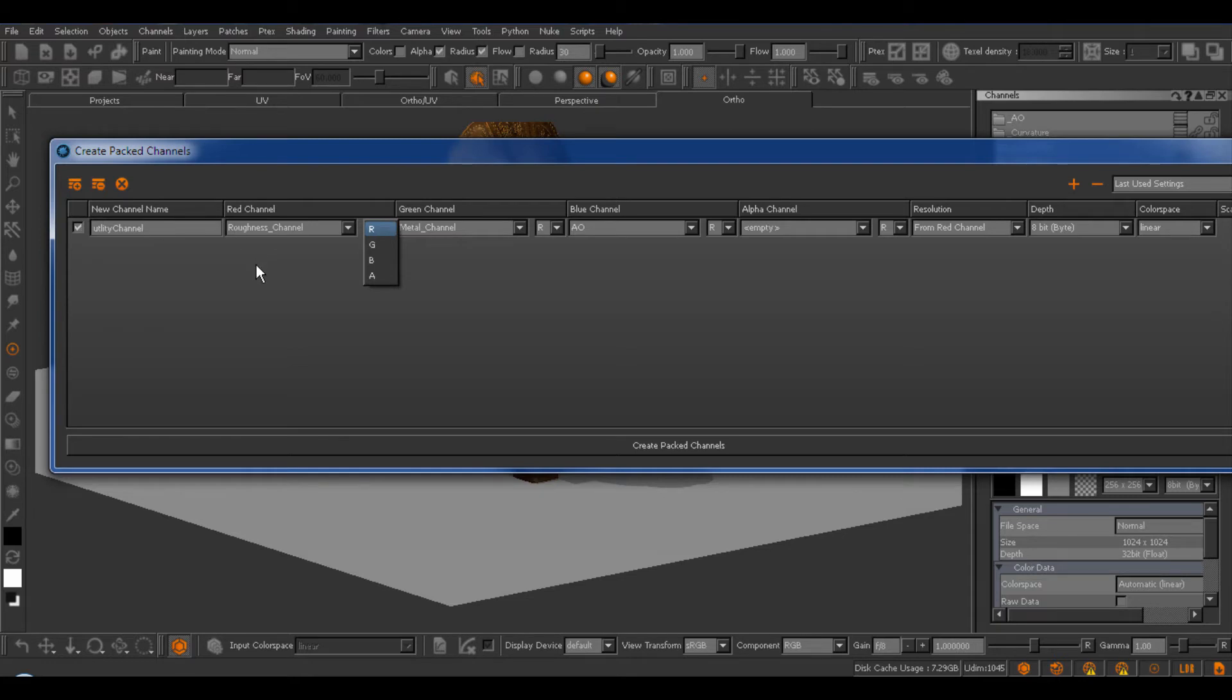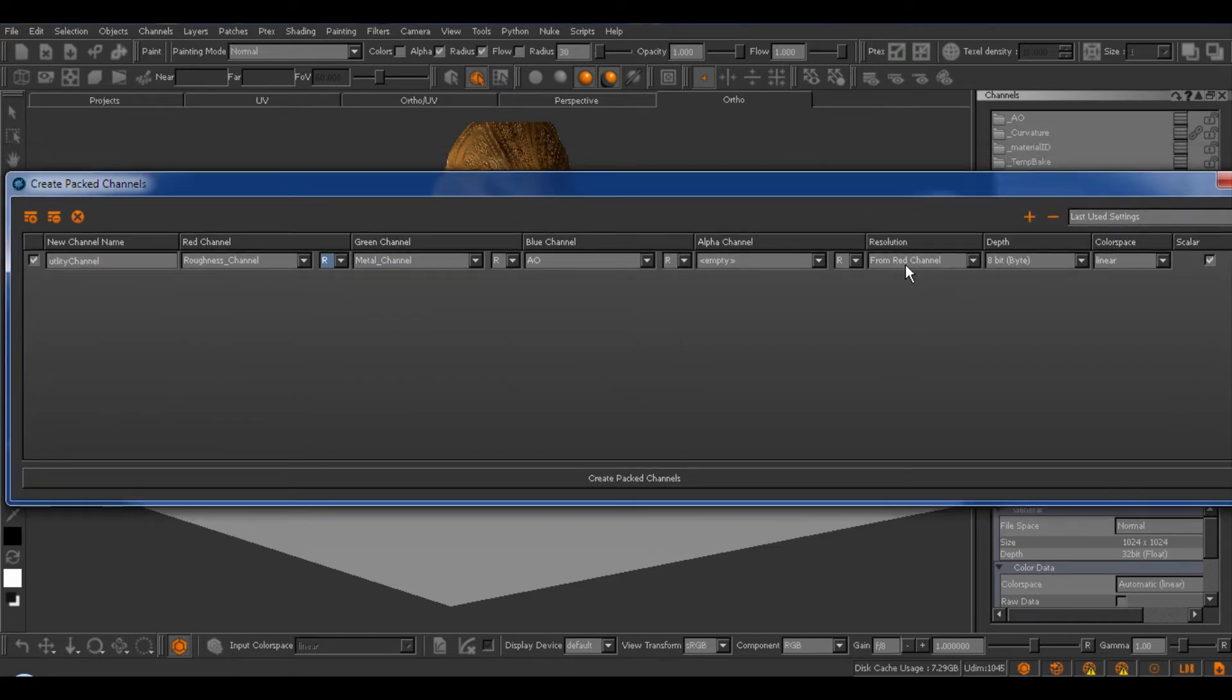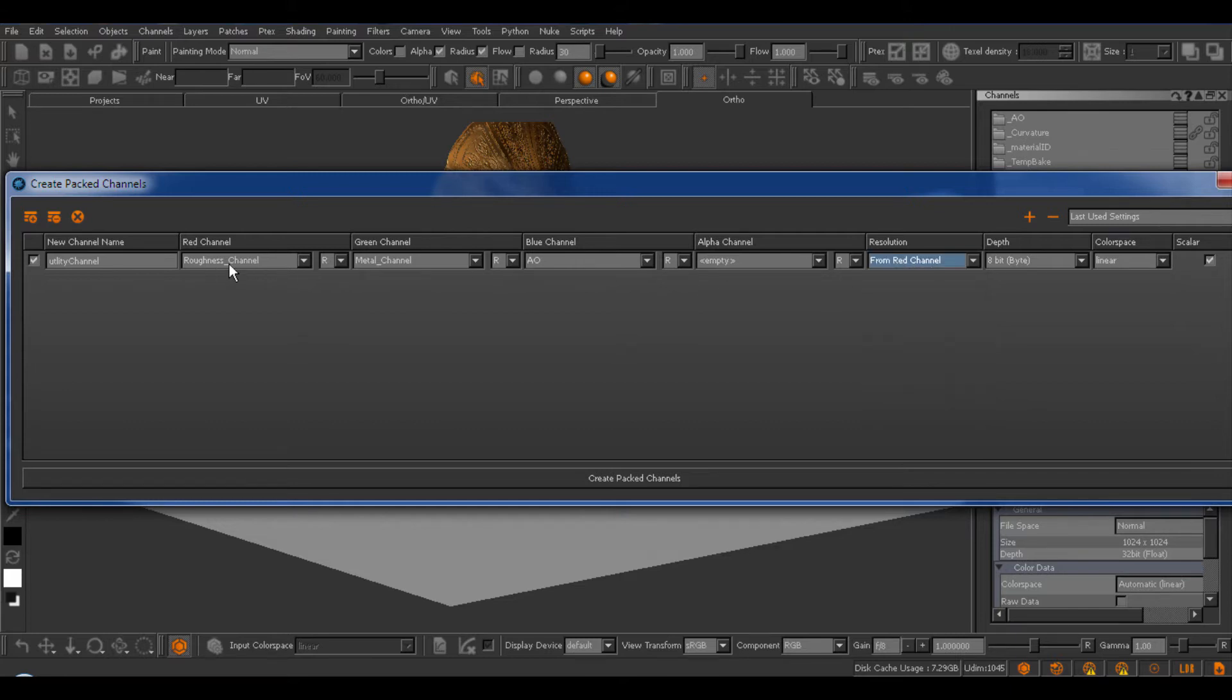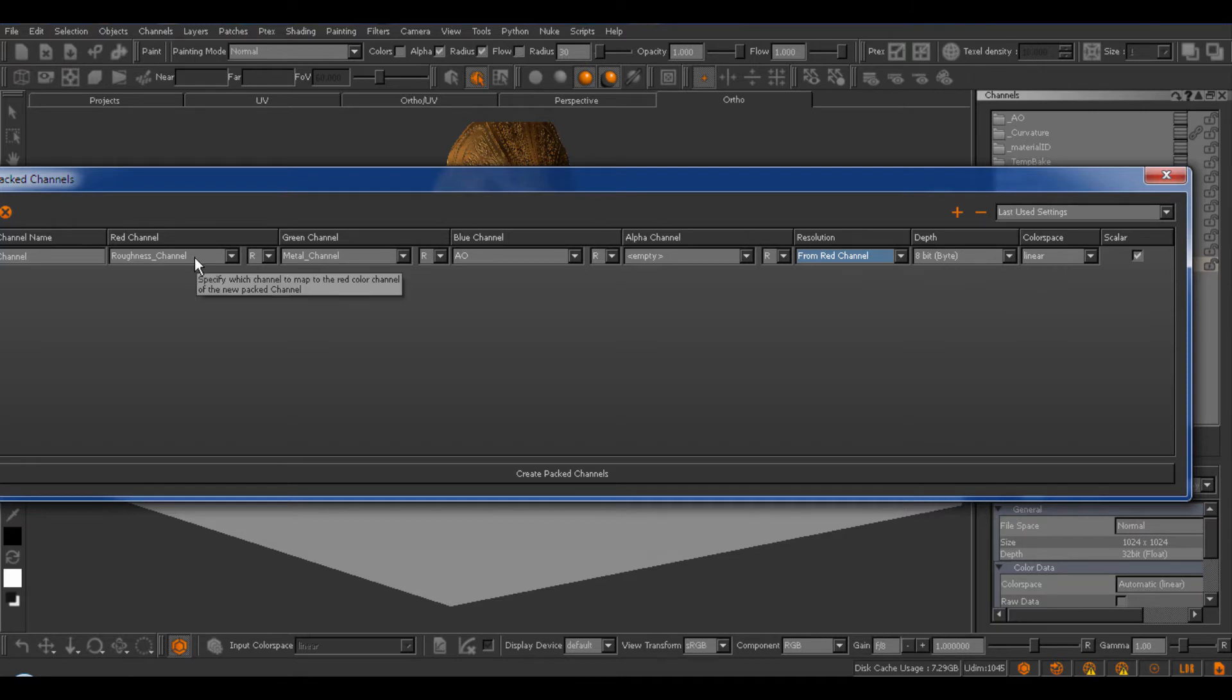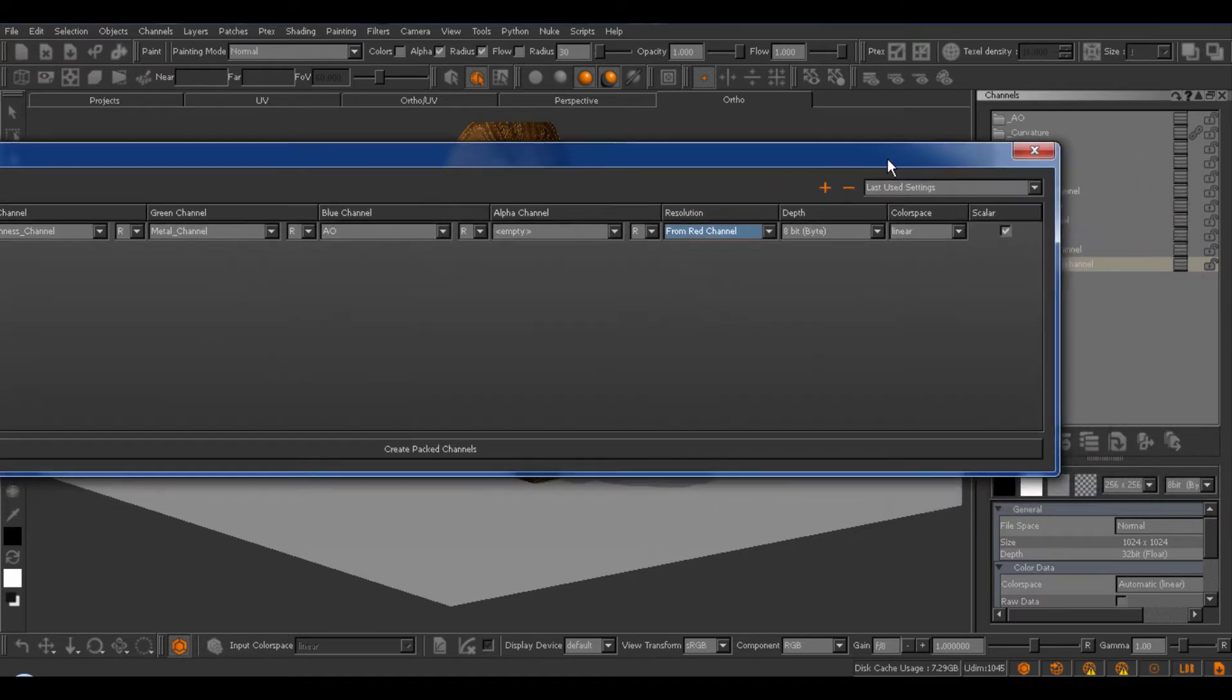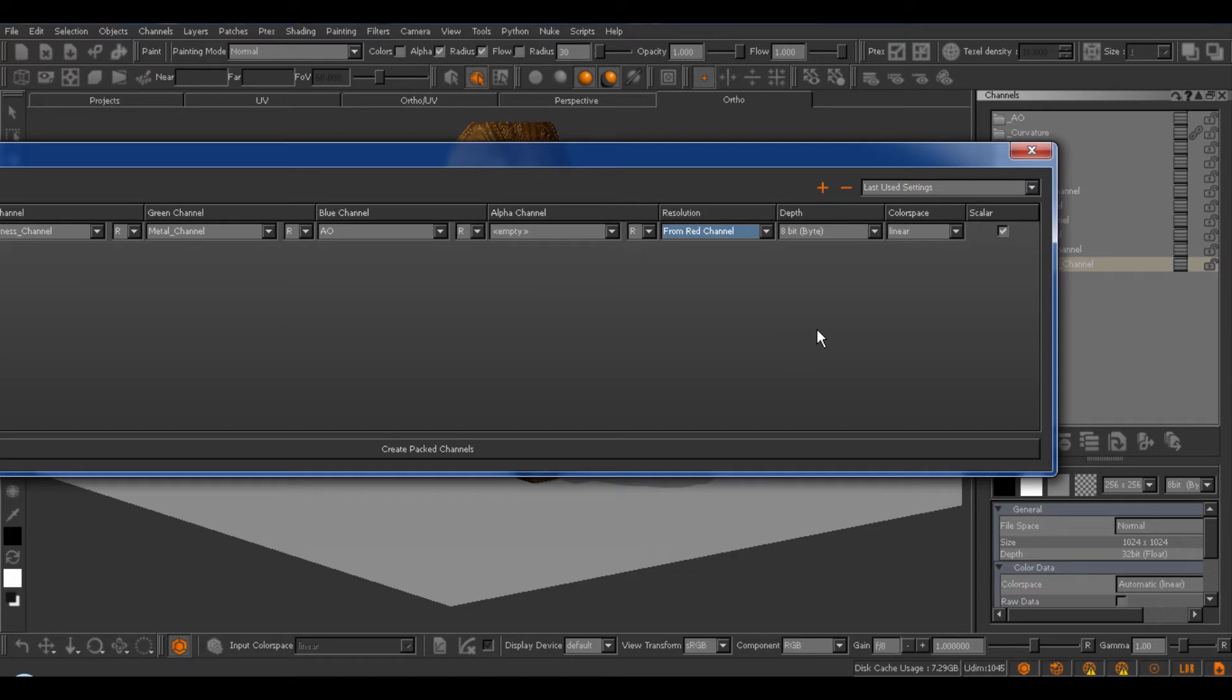I hope you're not playing a drinking game whenever I say channel, but it's kind of unavoidable. You can set what resolution the created Packed Channel should have. So, for example, here, you can either choose a flat resolution or inherit the resolution from one of your color channels. So, from red channel would basically create a Packed Channel that is identical with your roughness in size. Bit depth, I'm going to leave at 8-bit in this case, and the color space at linear, because all of these channels are data channels, meaning they should not have any sRGB lookup applied. The Scalar checkbox at the end is a Mari internal process that basically tells it whenever I view the channel, the resulting channel, to turn off the viewport lookup, the view transform, so your values will be displayed as the straight linear values instead of a color managed value.